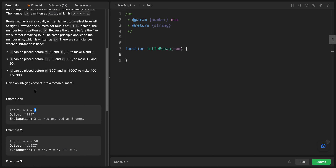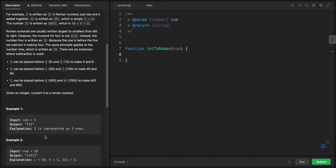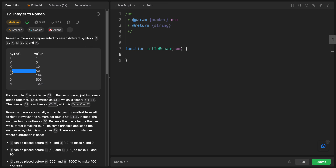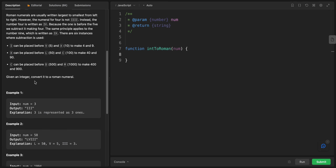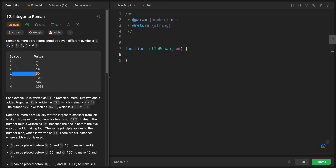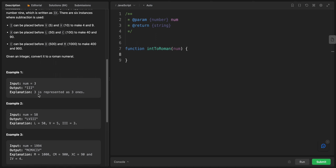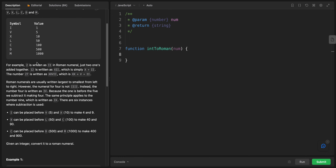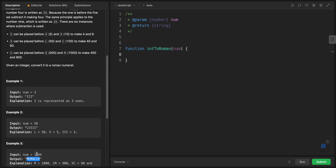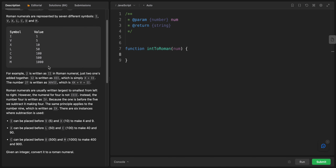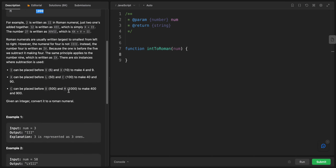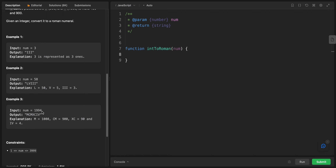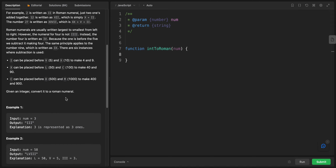For example, 3 is represented by three ones (III). For 58, we have L for 50, then V for 5, and three I's for 3. For 1994, we have M for 1000, CM for 900, XC for 90, and IV for 4.